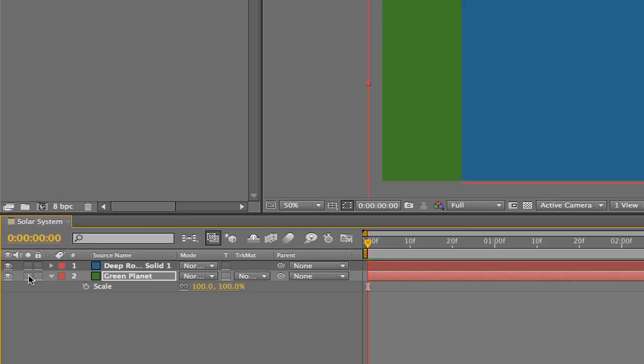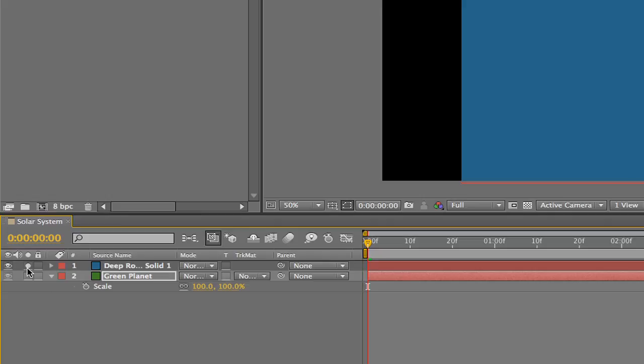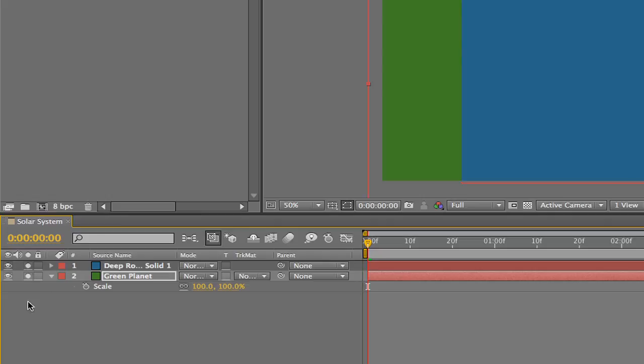Next, the solo layer function will essentially turn off the visibility for all other layers so we can focus on a single layer. Contrary to the name, you can solo multiple layers at a time. Think of it this way: if you have 50 layers and you only want to work with two of them, you can either solo those two or you can turn off the visibility for the other 48.